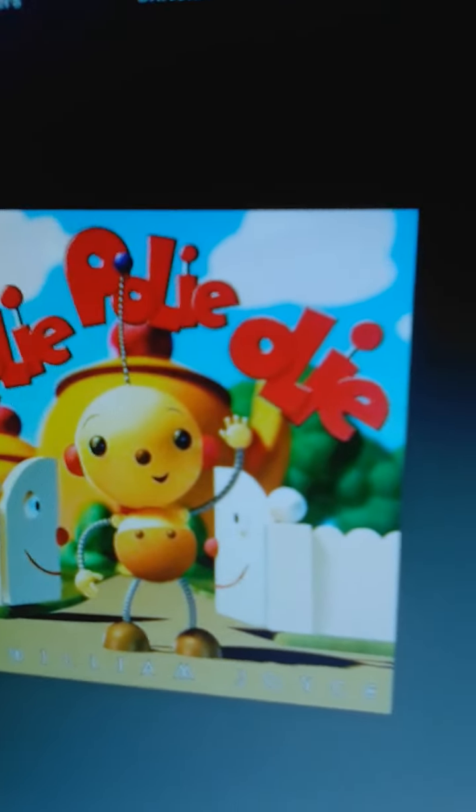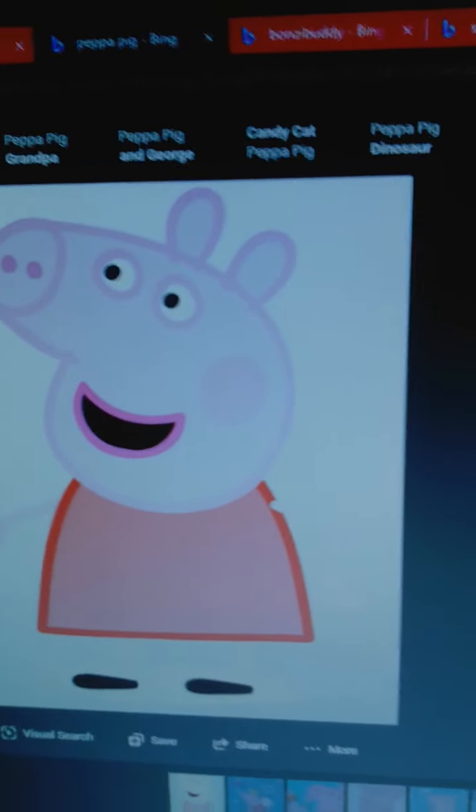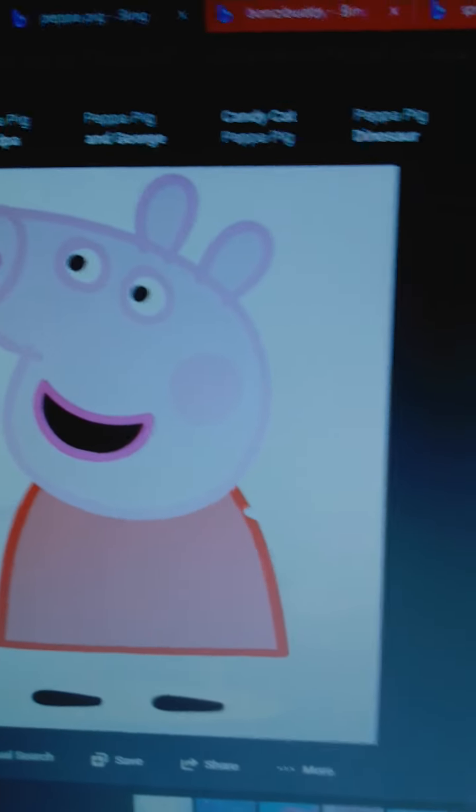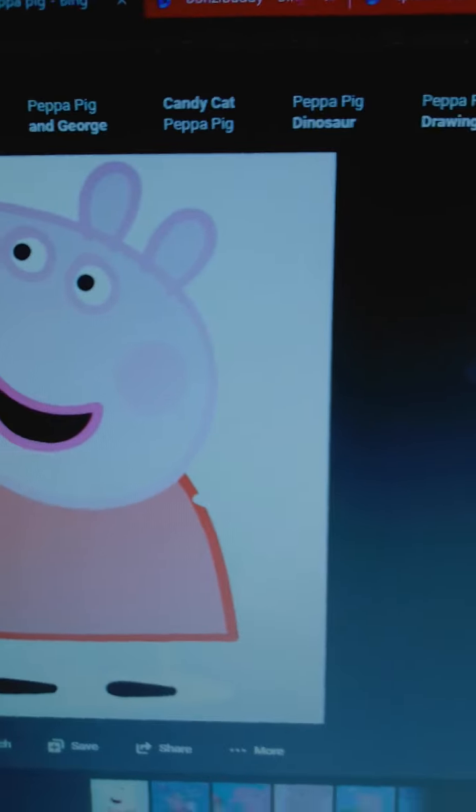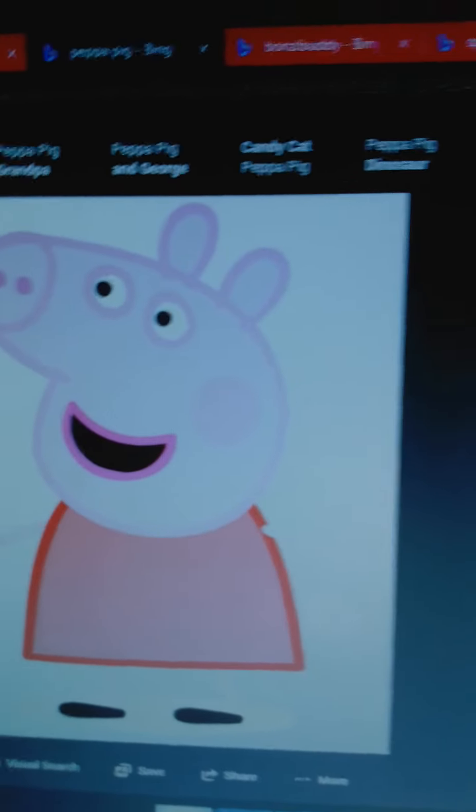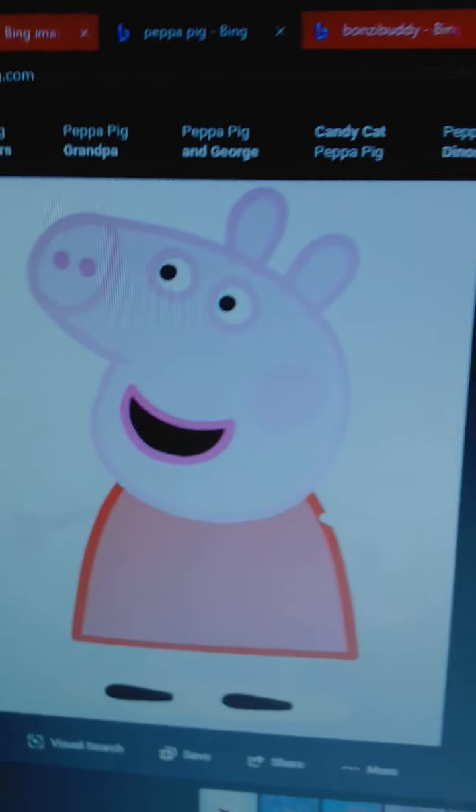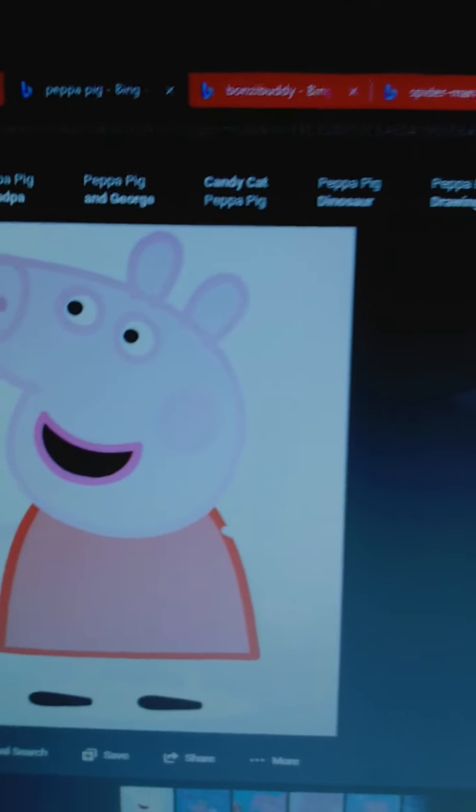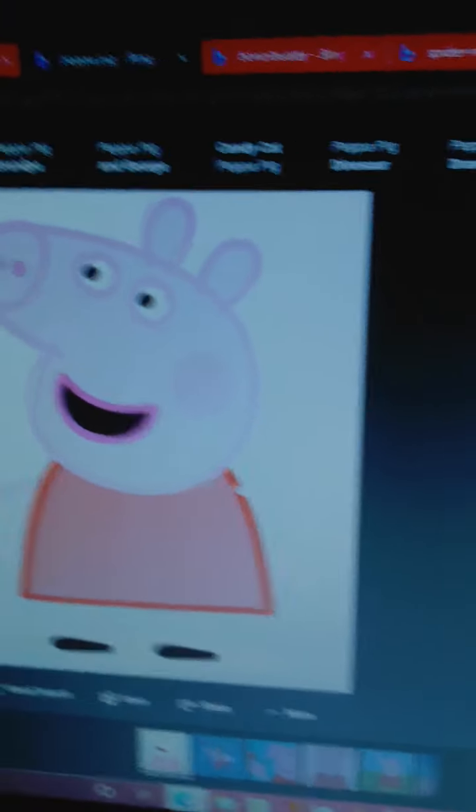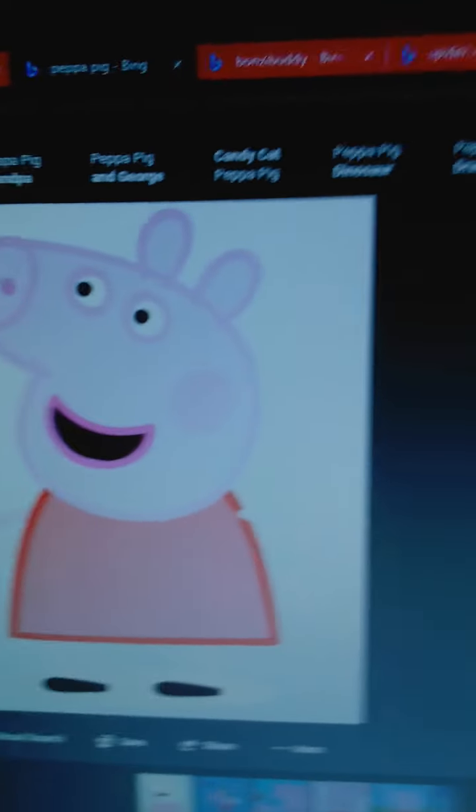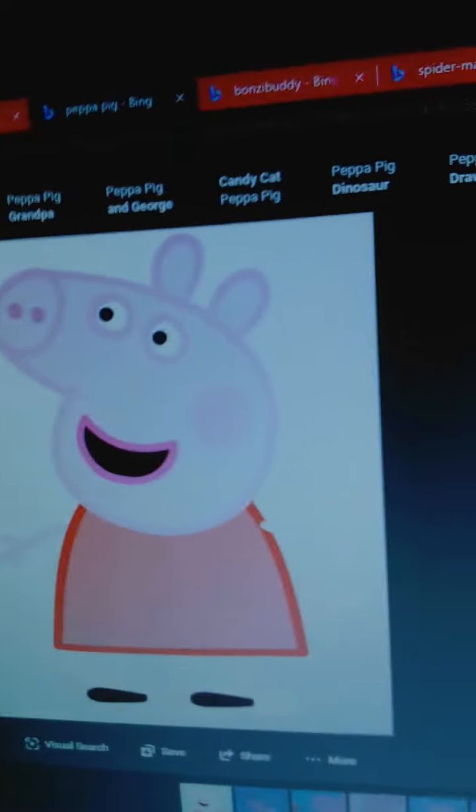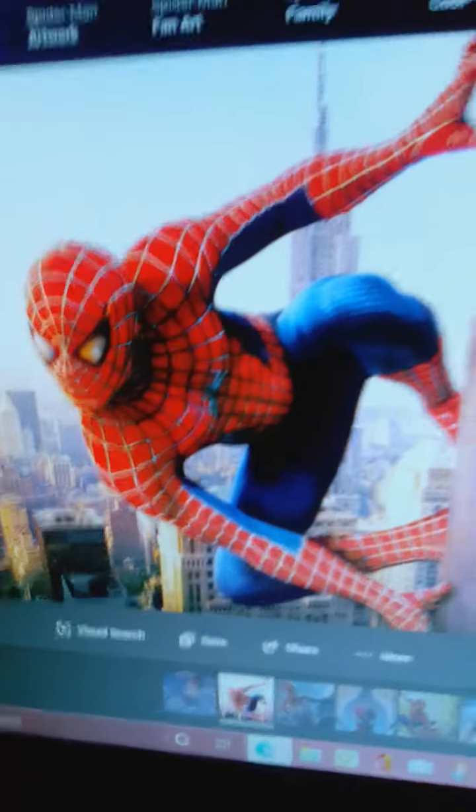Do you know who likes this show? Peppa Pig. She wishes she could join the cast but she can't because she's from Nick Jr. and she's a terrible pig with a red top.